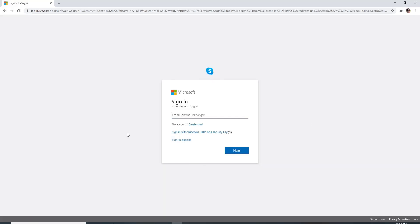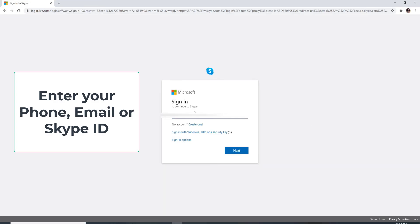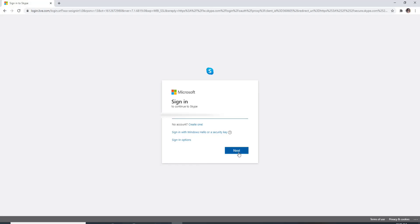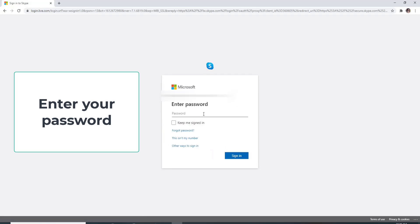In order to sign in, enter your phone, your email, or your Skype ID. After you're done, click next. On the next field, enter your password.